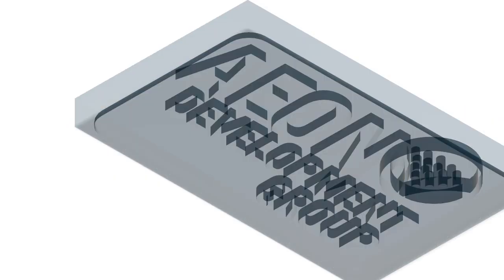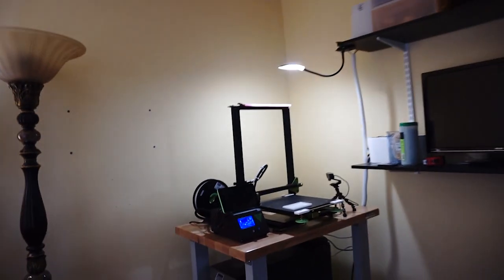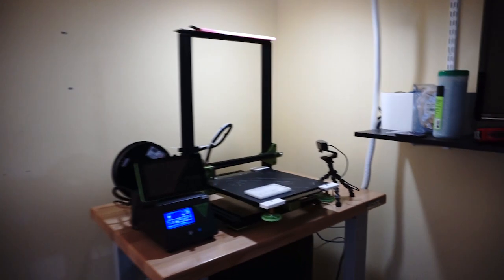First we need a negative mold, so I quickly made one from an existing model in Fusion. The print took about six hours.